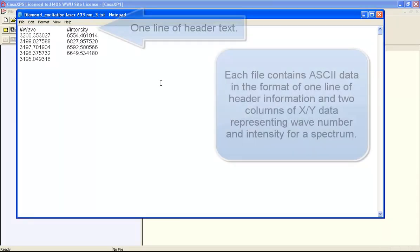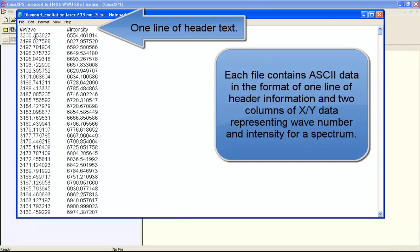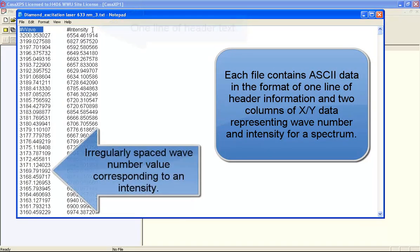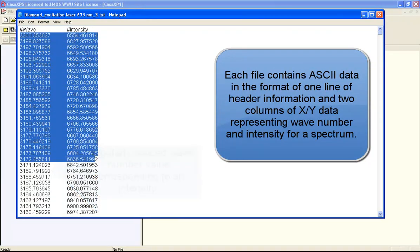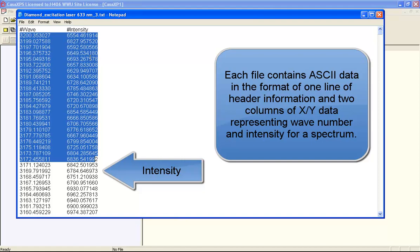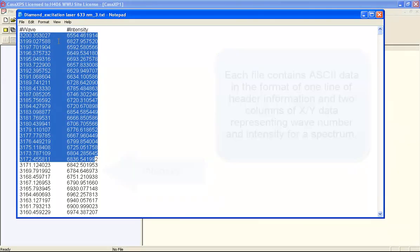So if I look at what this format is, I've got a wavenumber and an intensity, and then I've got two columns of wavenumber and intensity. These are irregularly spaced abscissa, that's to say that the step between each one of these abscissa values are not uniform.